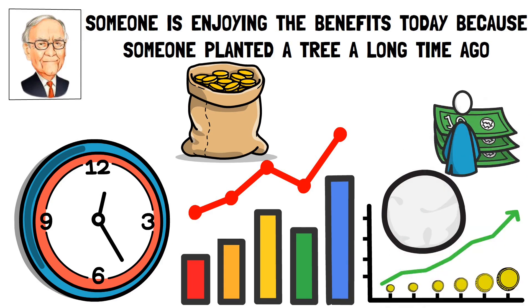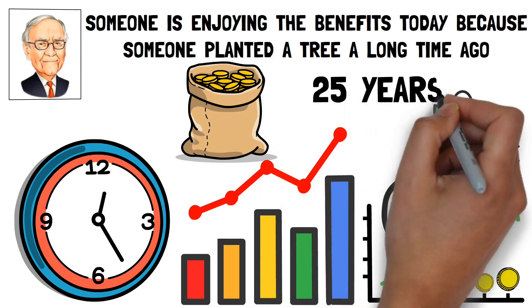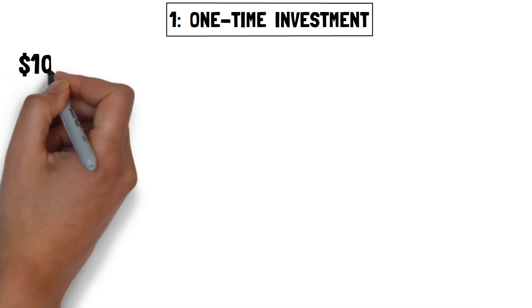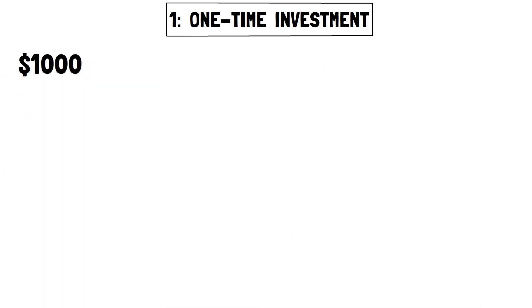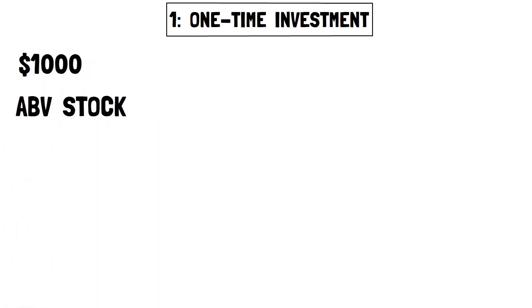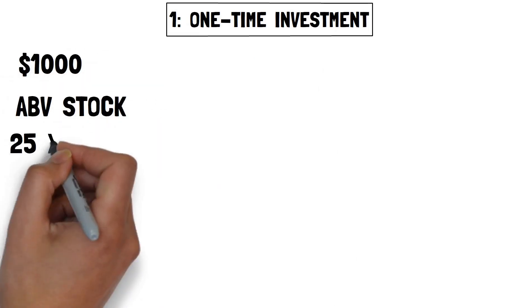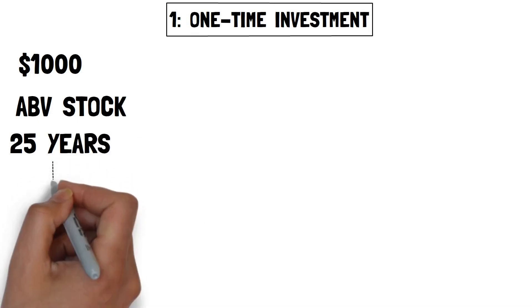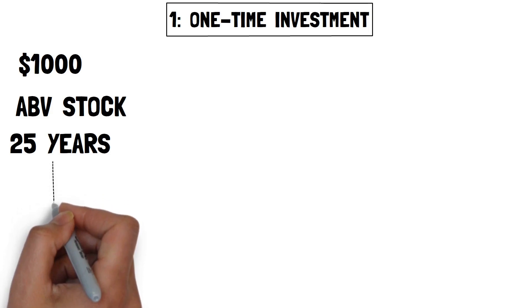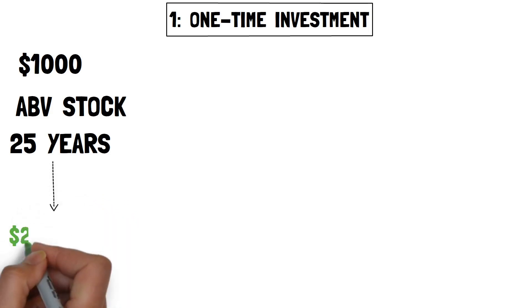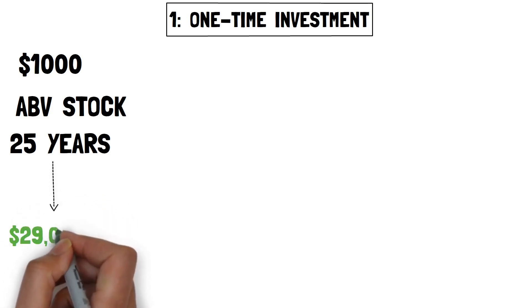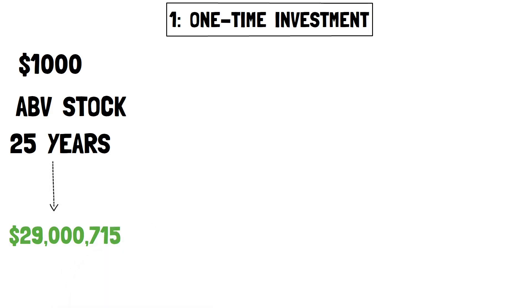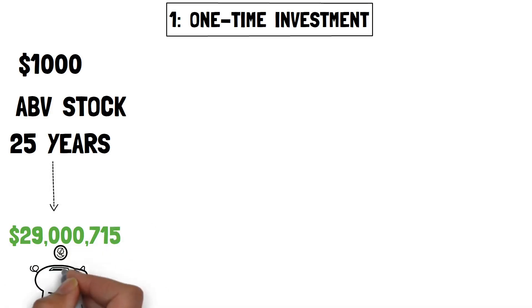Let's explore two strategies over 25 years. Number one, one-time investment. Imagine you invest $1,000 in ABV stock and wait for 25 years. If you reinvested the dividends for 25 years, your initial $1,000 investment would have increased to $29,715.